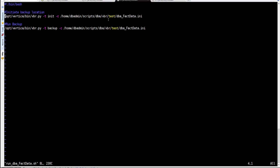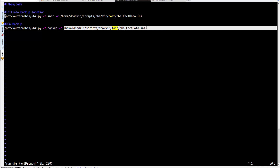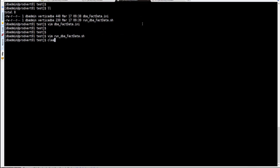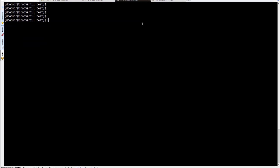Once you have the configuration file, you need to first initiate the location using the '-t init' option and paste in the configuration file. Then you run the backup with the 'backup' option pointing to the same configuration file.